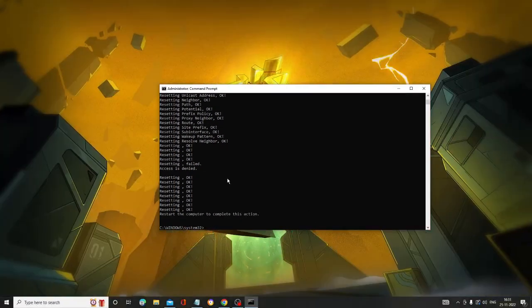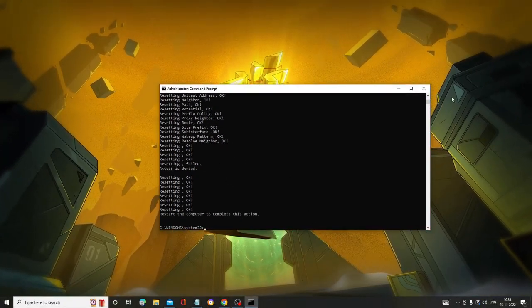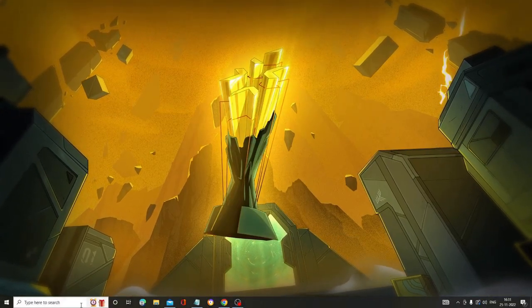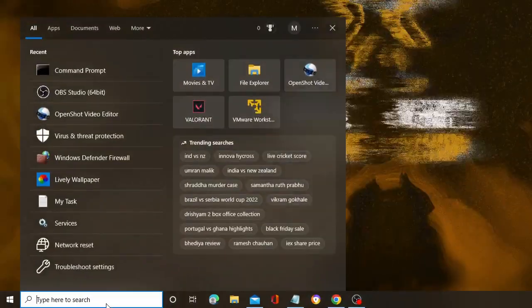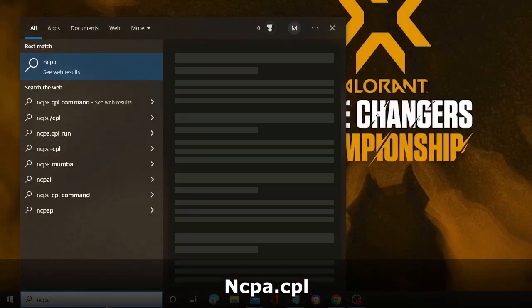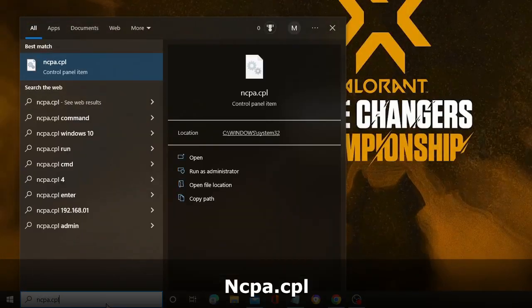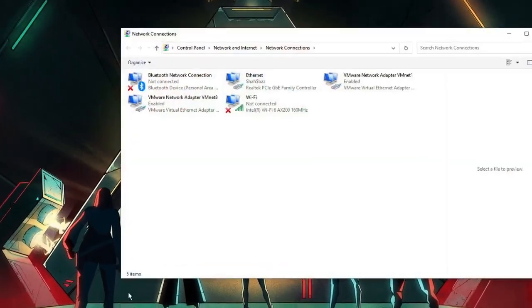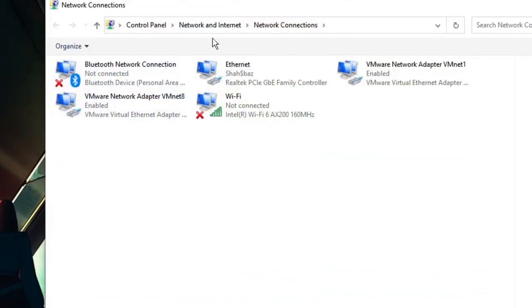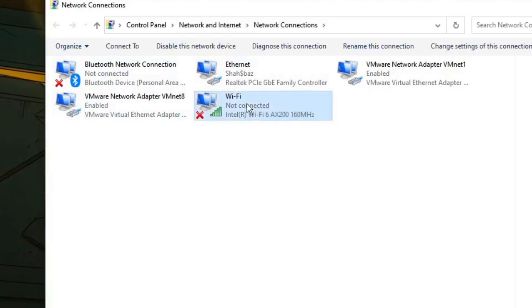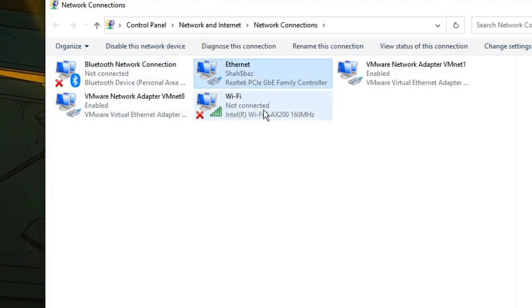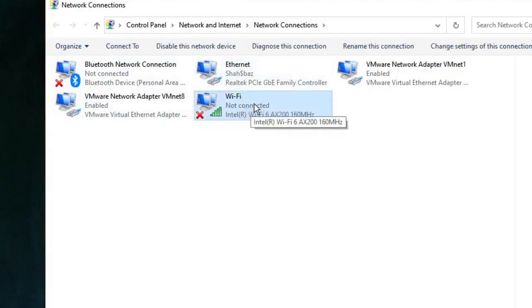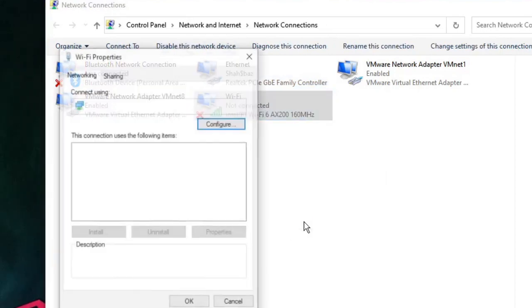Now close everything. In the search box, type ncpa.cpl and hit Enter. Here you will see all your internet connection adapters. Whichever connection you have the problem with—let's say Wi-Fi—right-click on it and choose Properties.